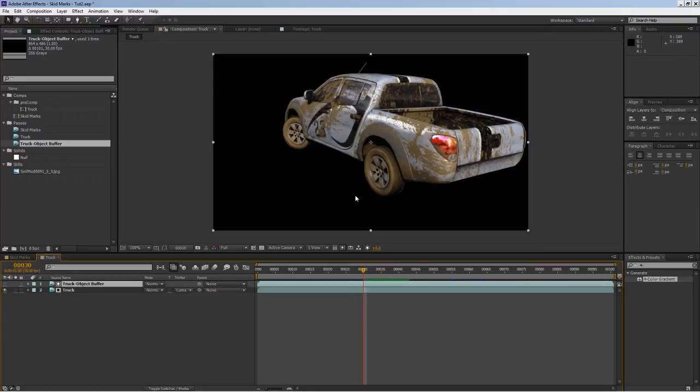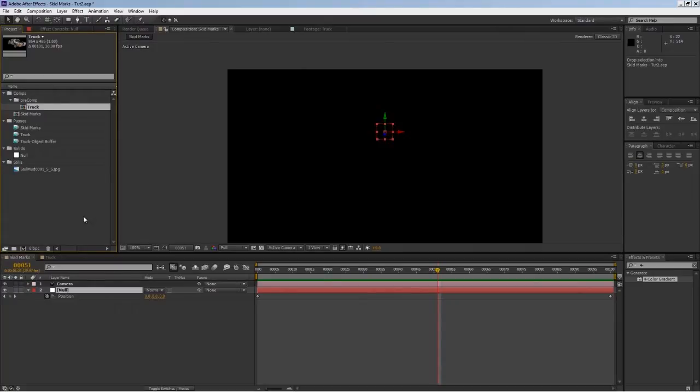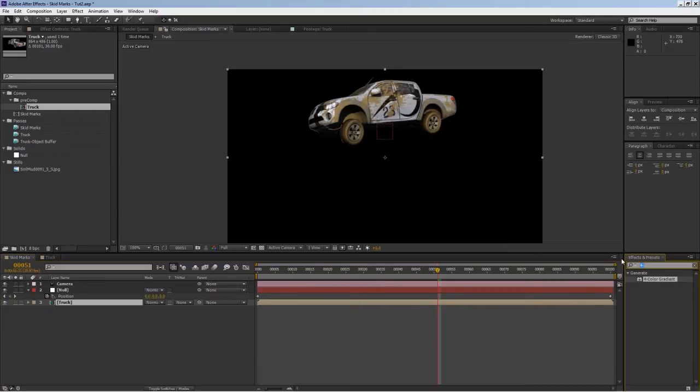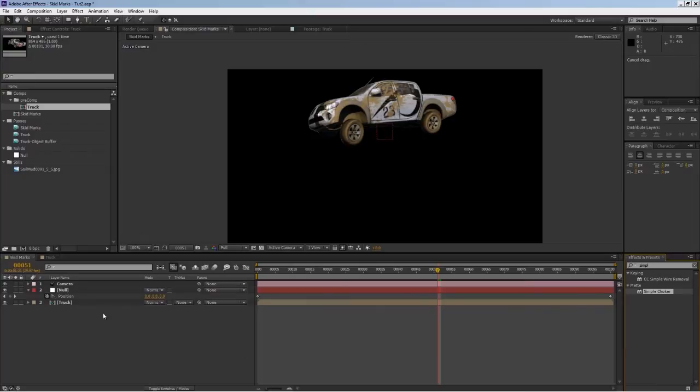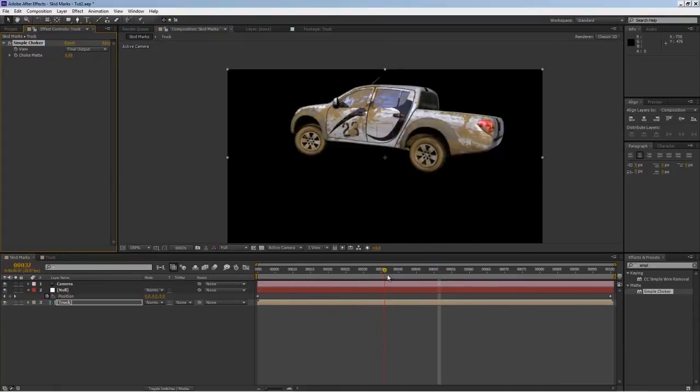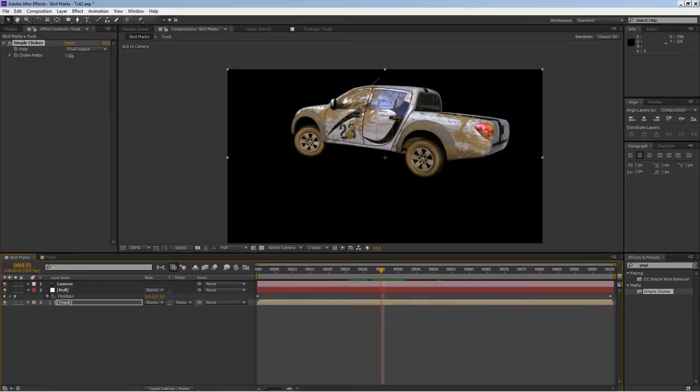Let's go back into my main comp. I already have this truck isolated, so I'll bring it into my main comp and we see the lines. What I do is normally go to the simple choker. I'll select that and drag it on top of my pre-comp.